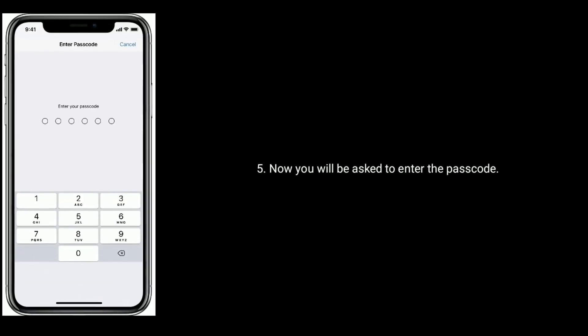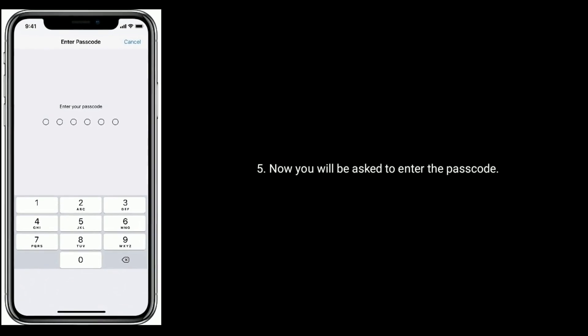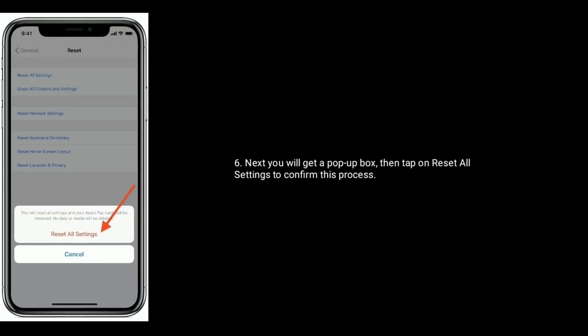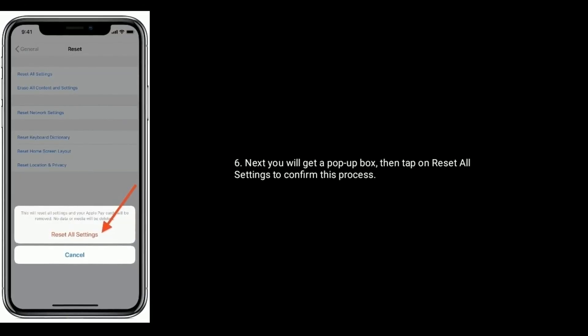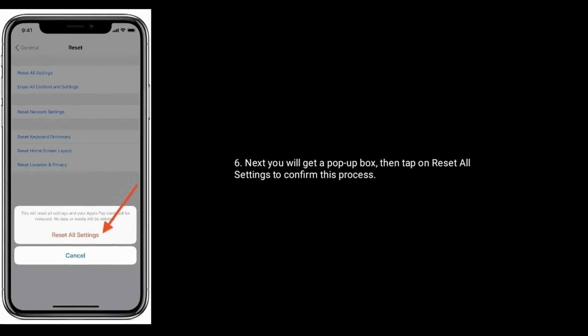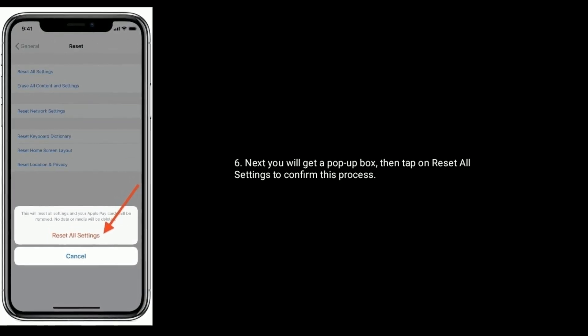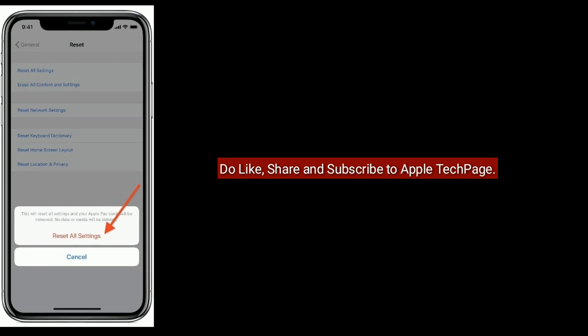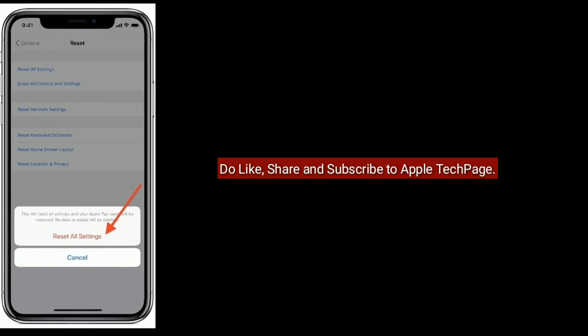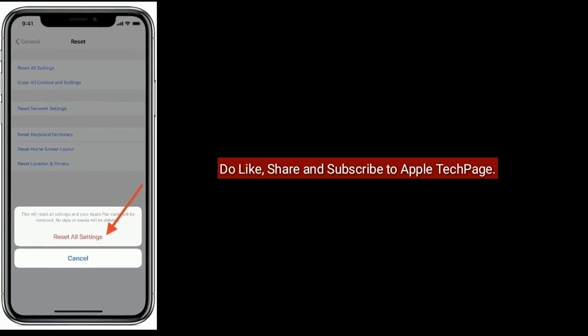Now you will be asked to enter the passcode. Next, you will get a pop-up box, then tap on Reset All Settings to confirm this process.